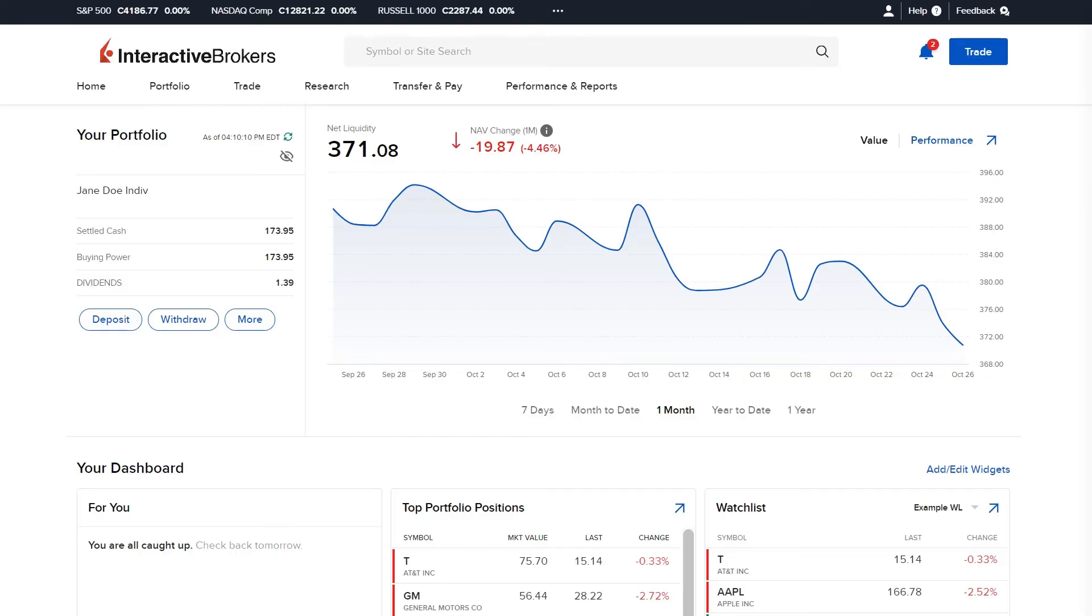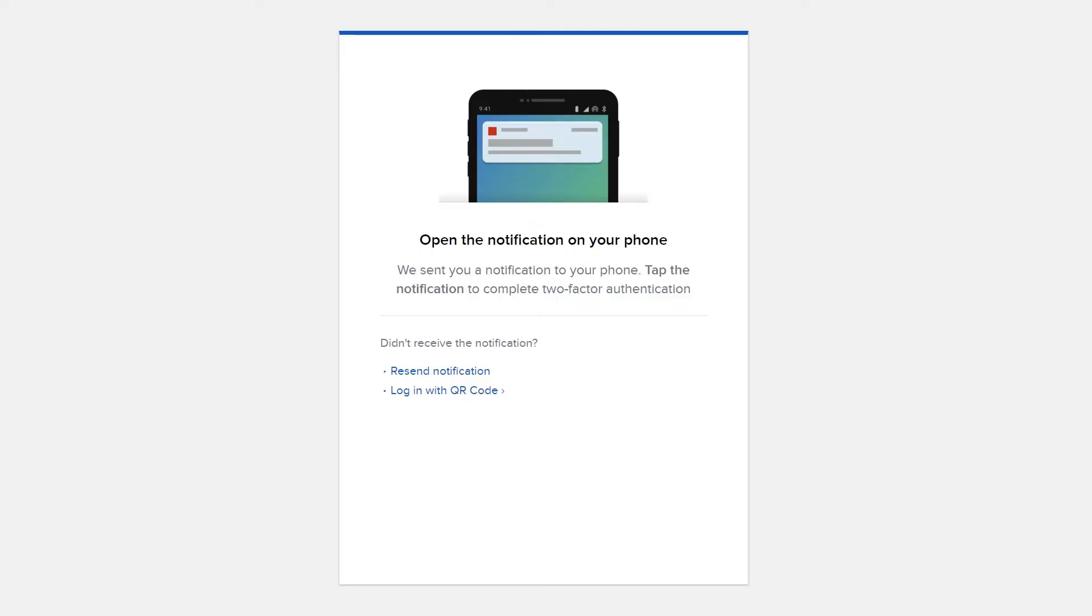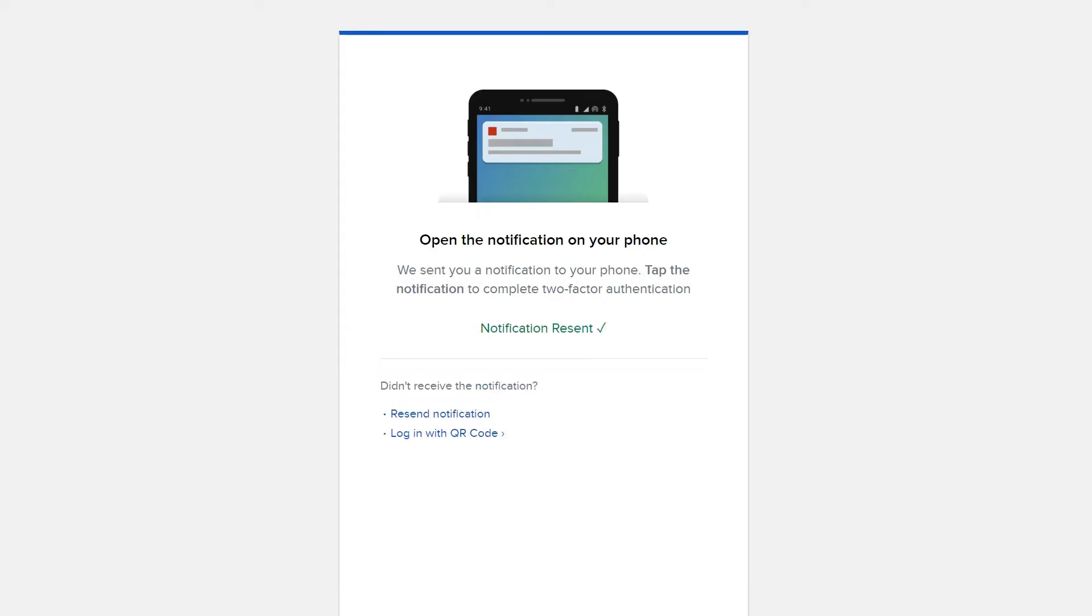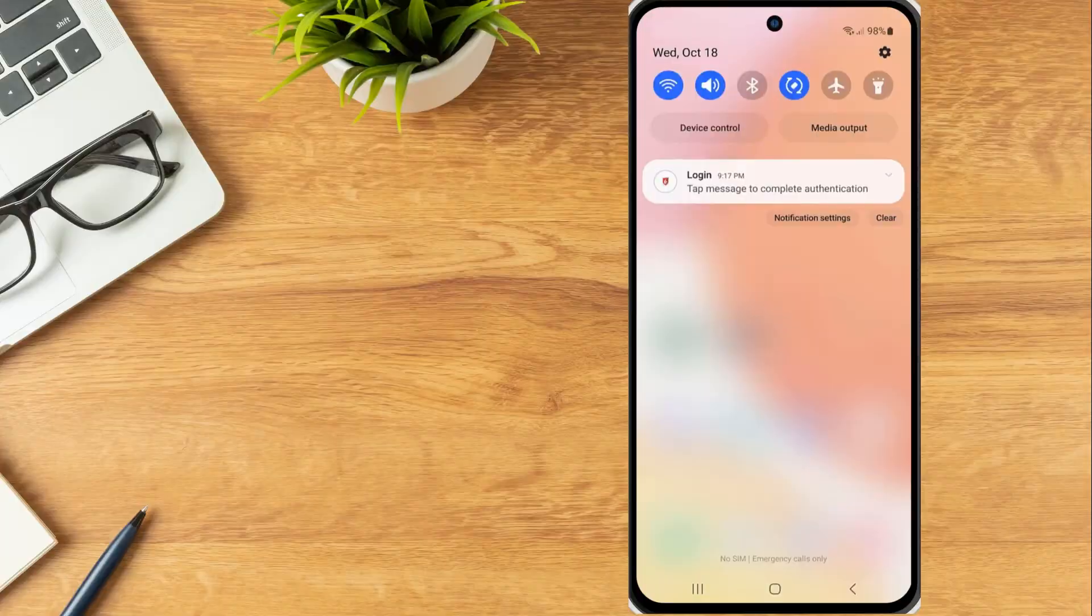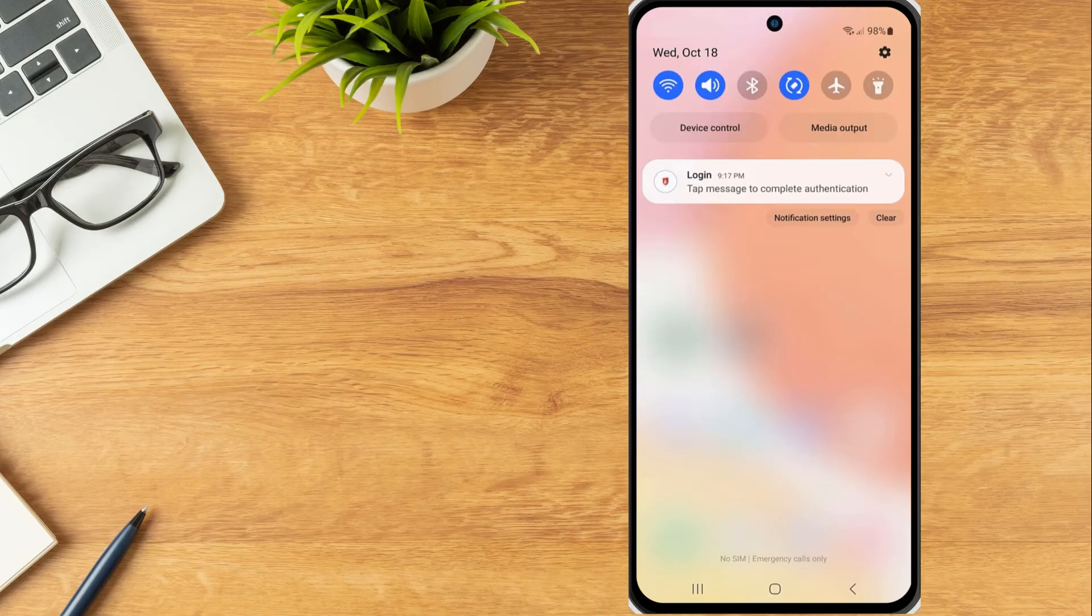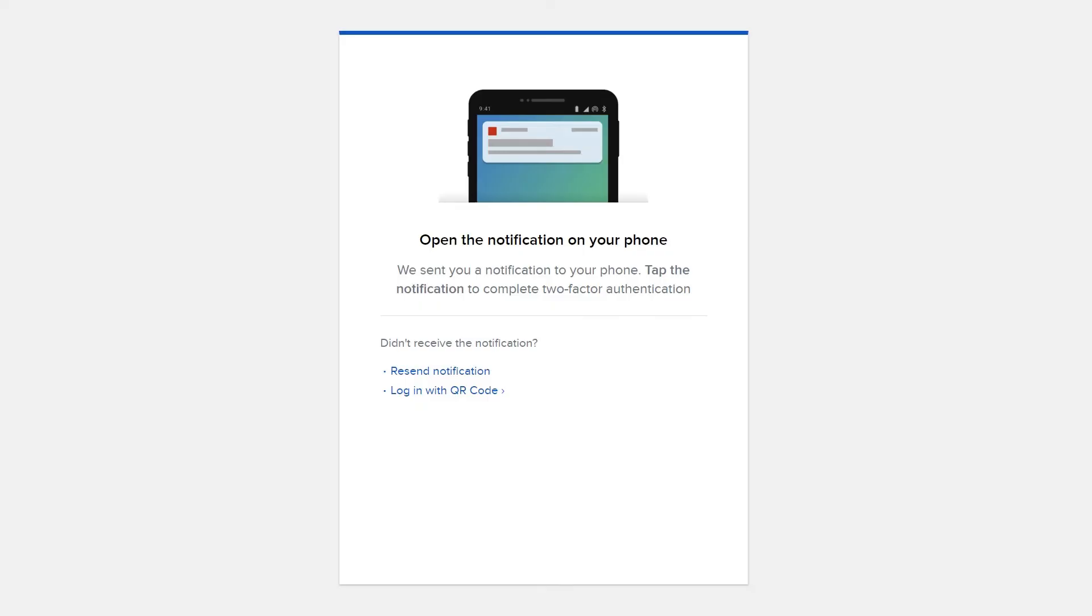If the investor did not receive the notification, they can select Resend notification and the push notification will be resent to their device. Alternatively, they can choose Login with QR code.